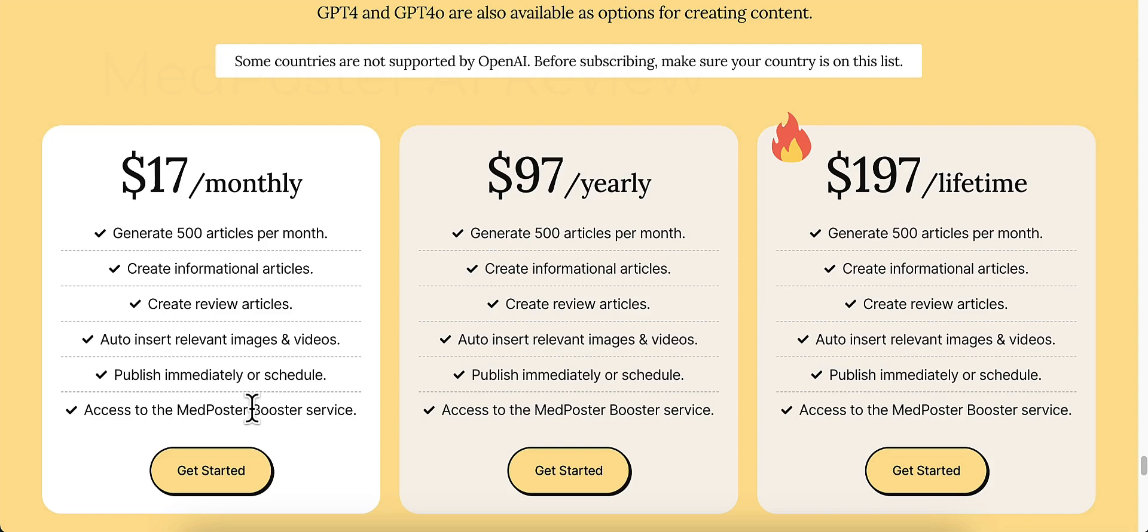So what that does is that gives you claps for every post that you want to give claps to. Claps are a way for people to like your posts inside of Medium. So the more claps you get, the more authority that your account's going to get, the more authority that you're going to get in Google, and the more likelihood that your content is going to rank in Medium itself. Medium itself is its own search engine. So keep that in mind too.